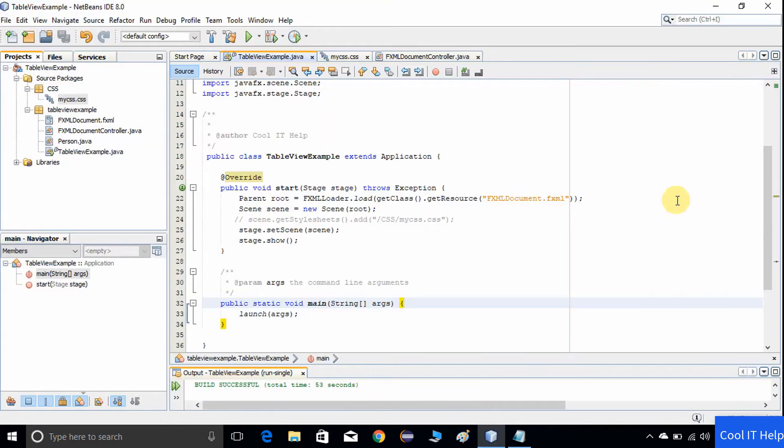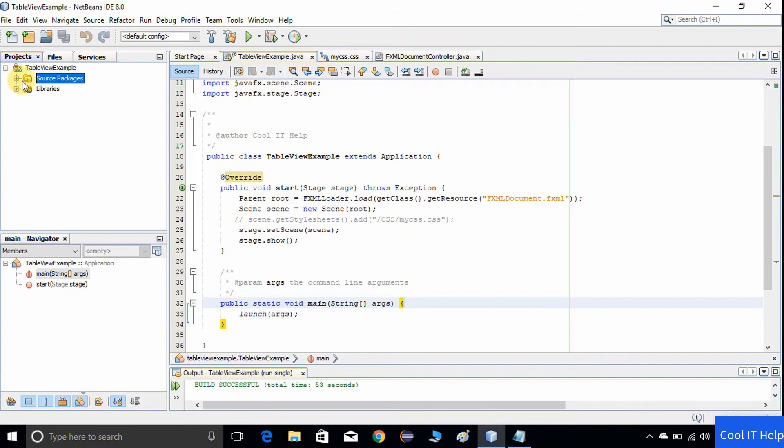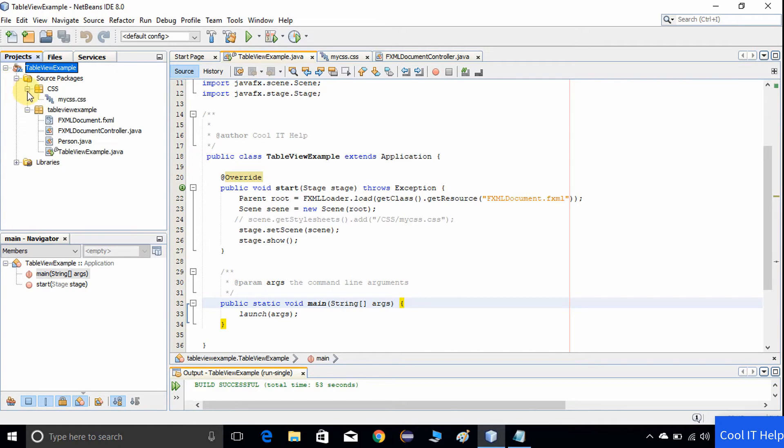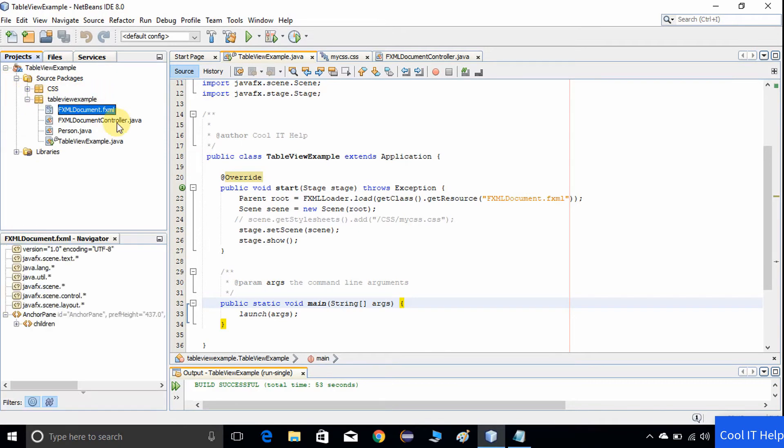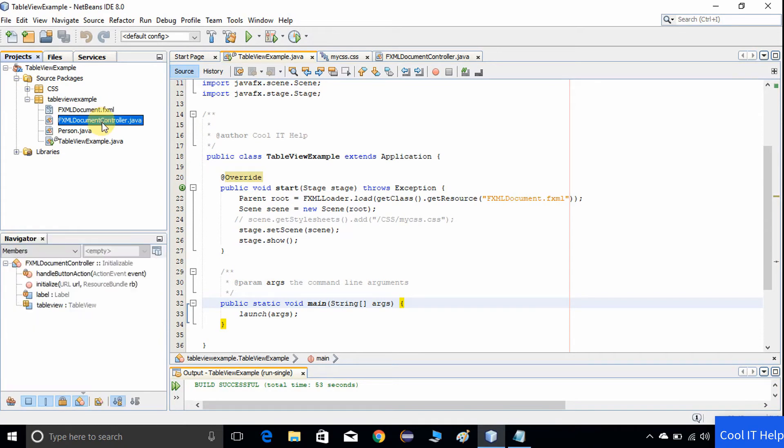This is a simple project I have created which is FXML based. As usual, I have a source package, and this source package has the table view example package with three default files created by the IDE once you create the project. First one is FXML for the GUI components, second one is a controller which handles all the actions and events created by those GUI components.